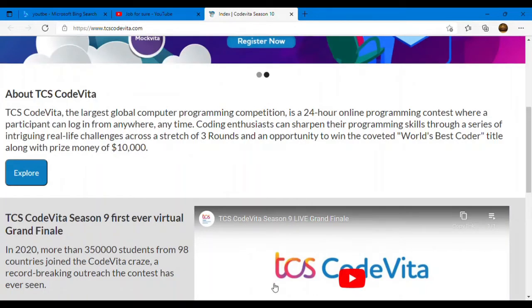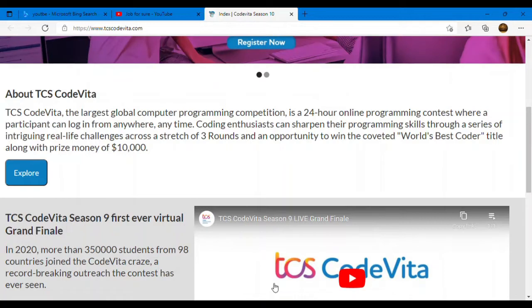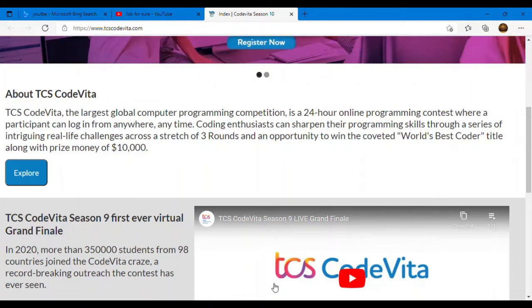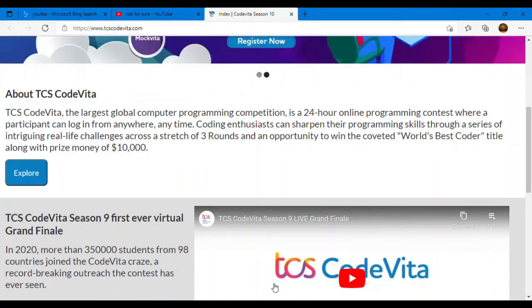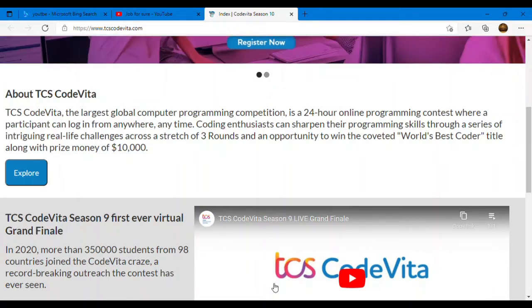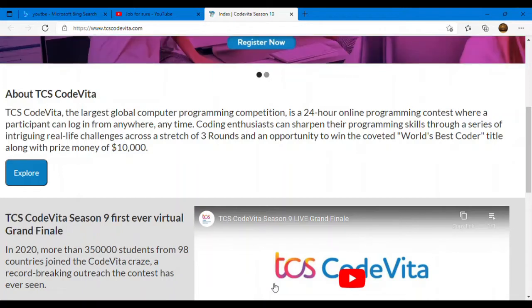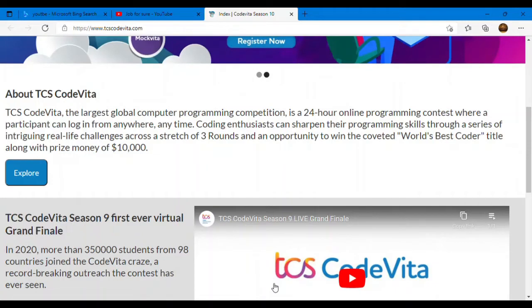If you don't know what is TCS CodeVita, first thing is guys TCS CodeVita is the largest global computer programming competition. It is a 24-hour online programming contest where a participant can login from anywhere, anytime. So guys, if you know programming language and you are interested, you should attend in TCS CodeVita because this contest is worldwide. You get a good opportunity along with good exposure and great experience. I'm telling you this thing guys, you don't have to miss this opportunity.